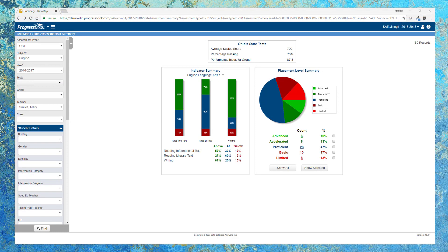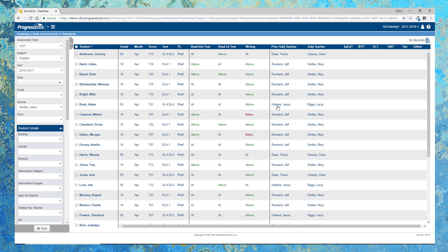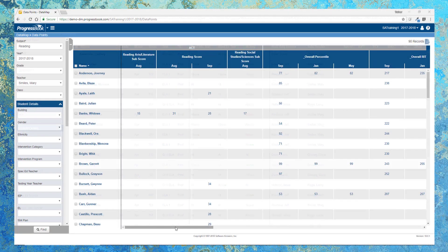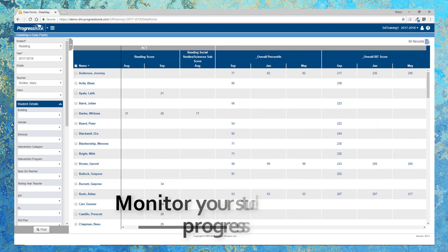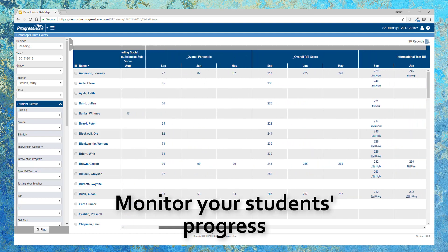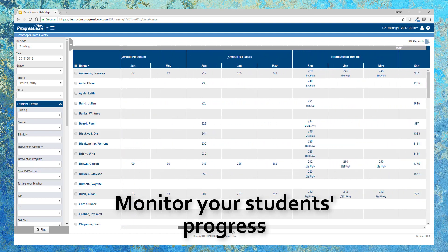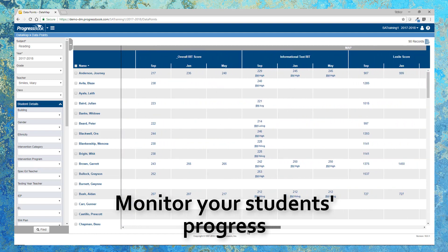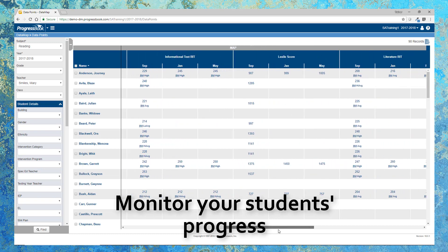And teachers will absolutely love how easy it is to view and compare individual student scores or groups of students for state, third-party, and district assessments using the summary, standards, and data points screens. And you can rest easy knowing you will never lose testing information from previous years as it is all stored in DataMap.